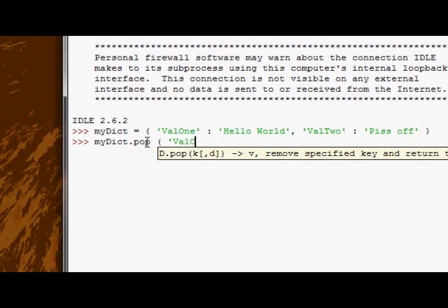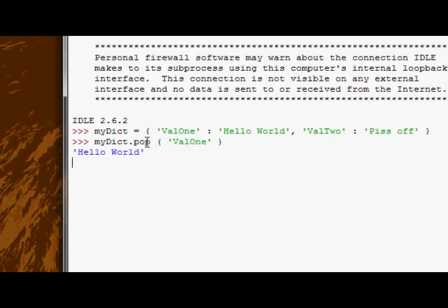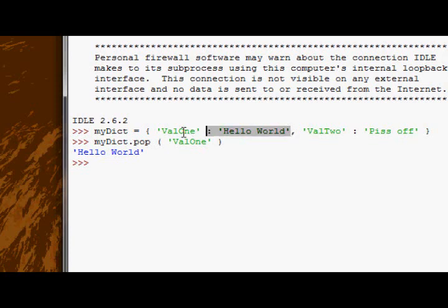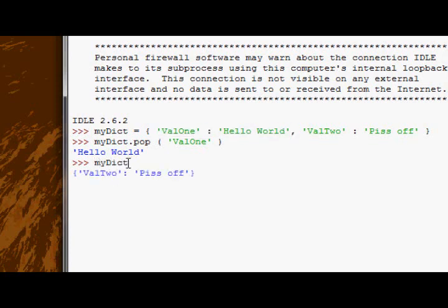We'll say enter val1. So we're going to get the value that's paired to val1, which is obviously hello world as we defined it here. But now if we take a look at the actual myDict dictionary, val1 no longer exists in it because that's how the pop method works.